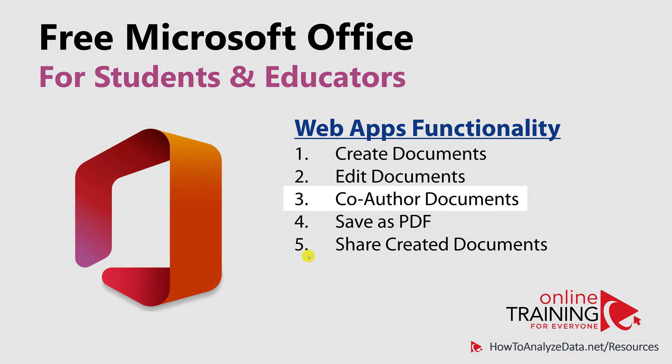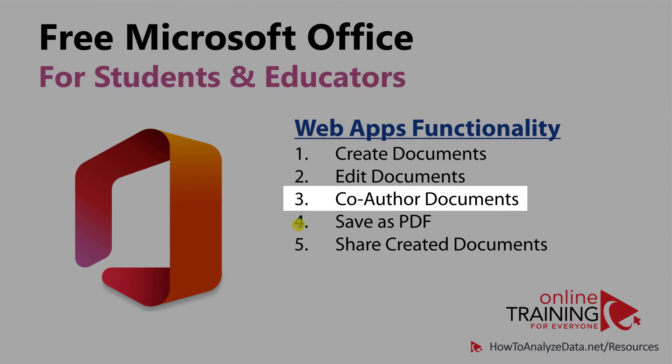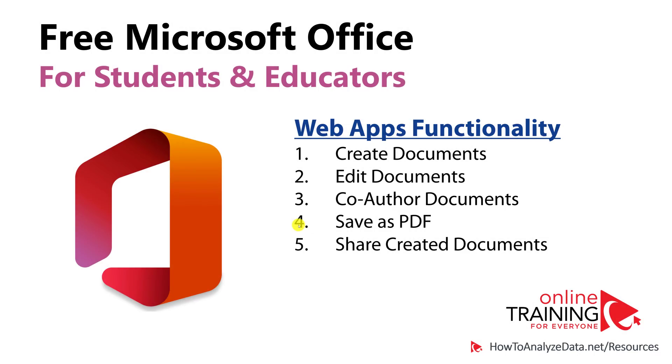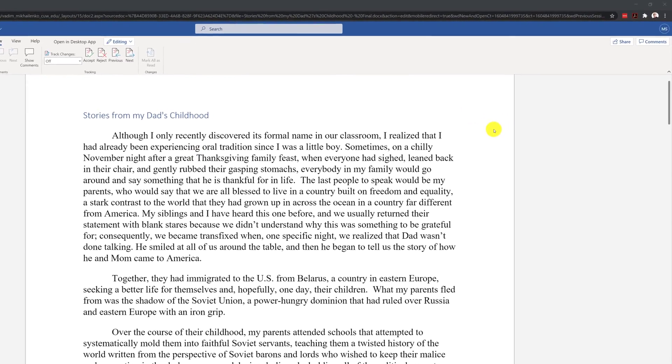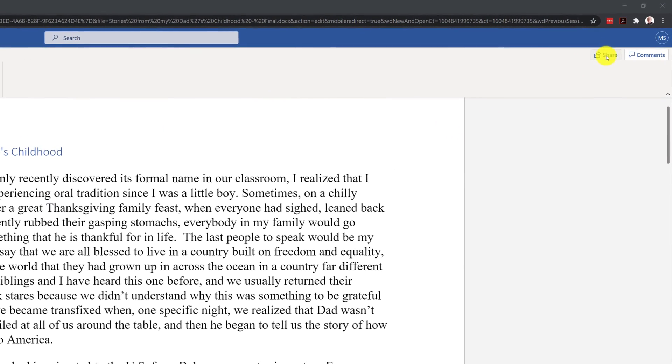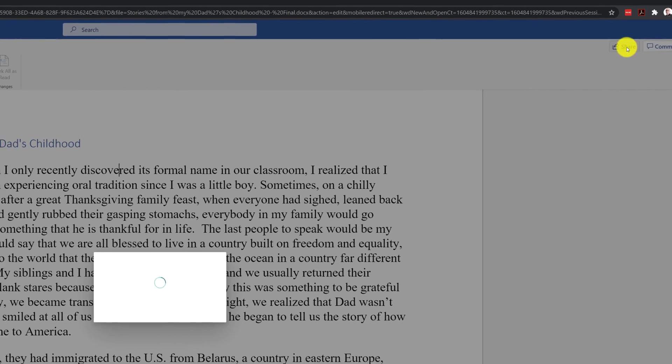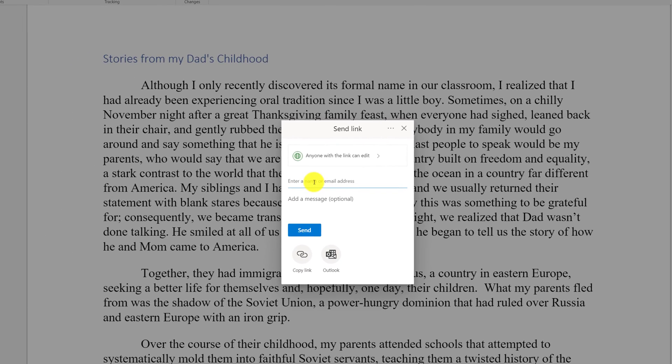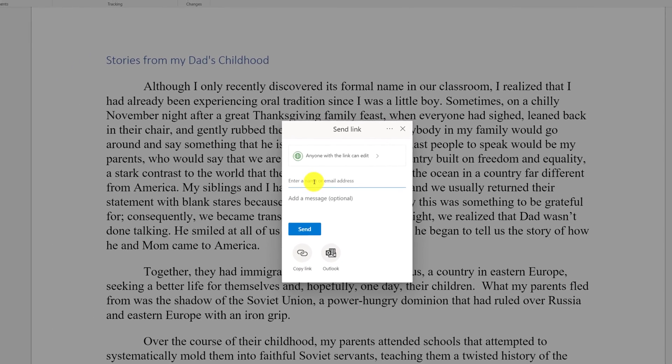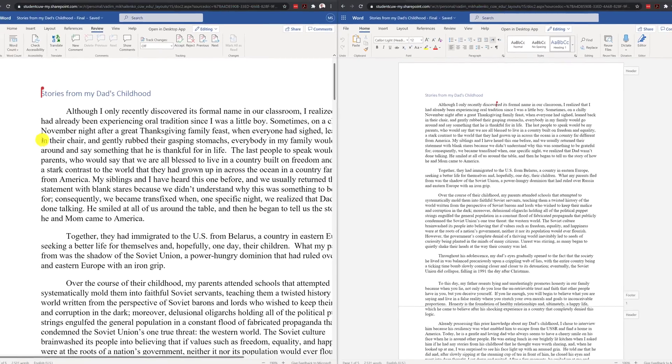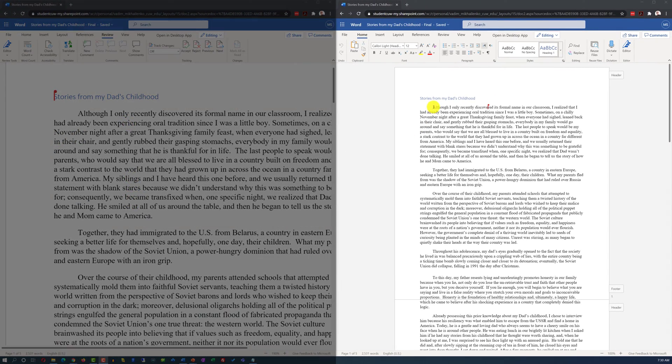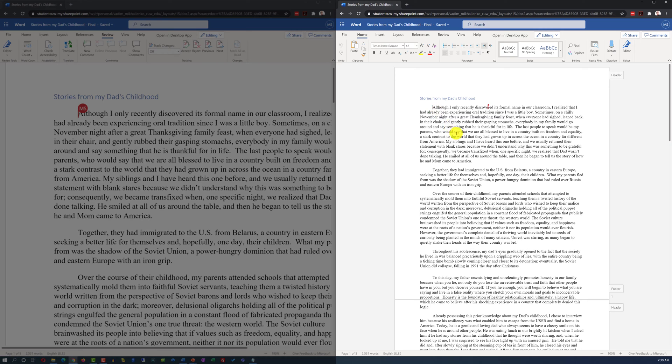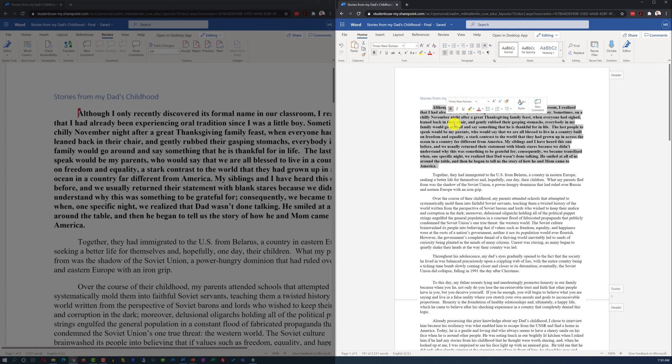One of the coolest features available in the web-based version, which is not available in the Office desktop, is co-authoring of the documents. For example, you can share the link to the file by using the share functionality in the upper right corner, and send the link directly to the email of another person. Two people can edit the same document at the same time, and you will see changes made by one person in the window on the right side, immediately after changes have been made.